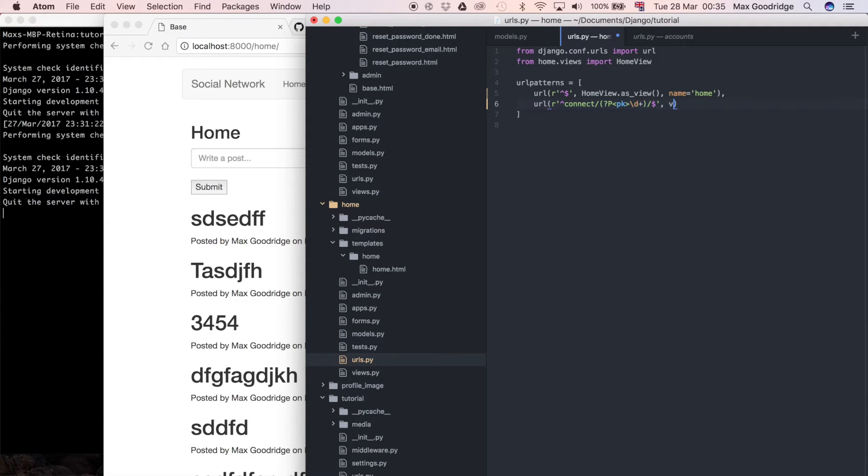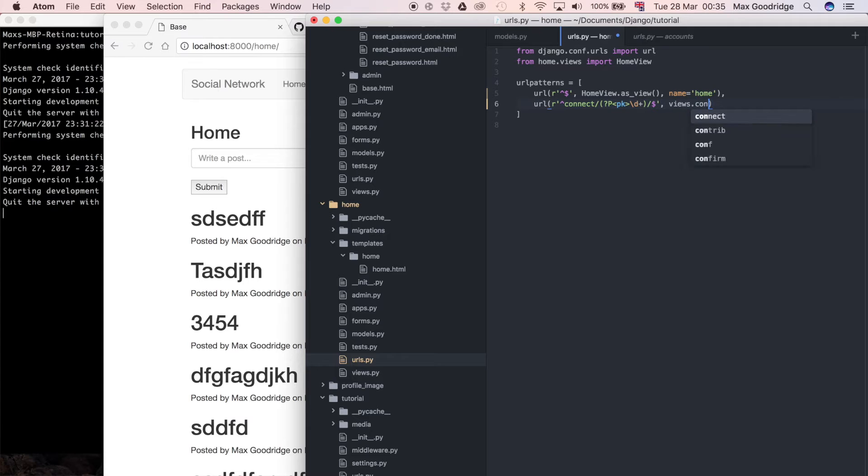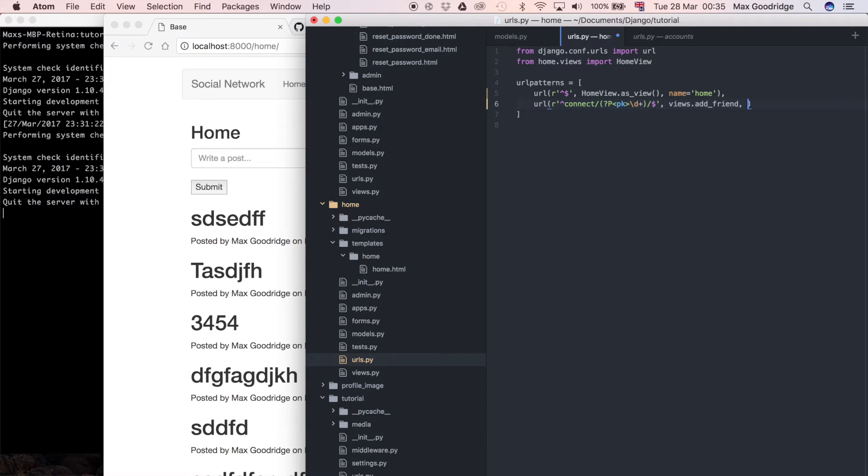Now what I want to do is finish that, so forward slash dollar. The view can be views dot, we need to import this in a second and create it, but this can be connect or add friend. I'll also name it the same, so add friend.